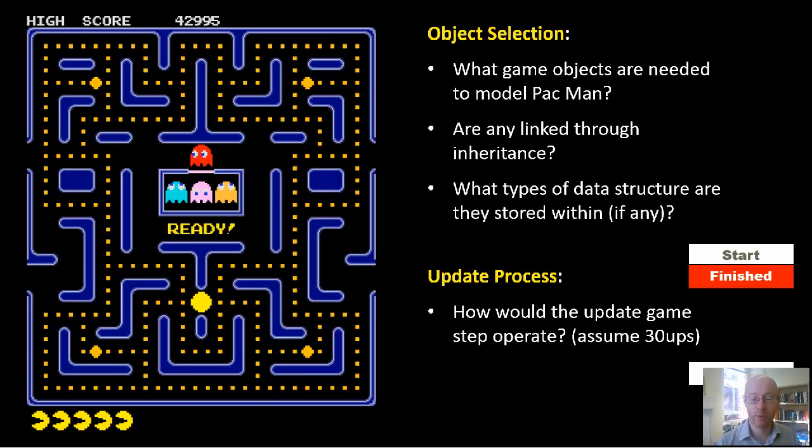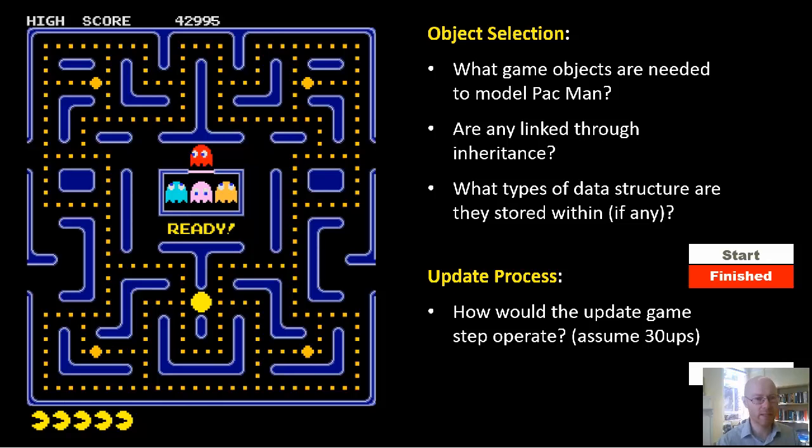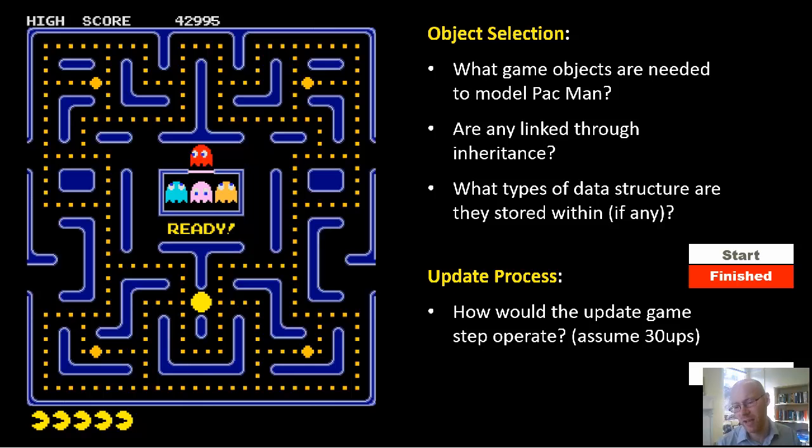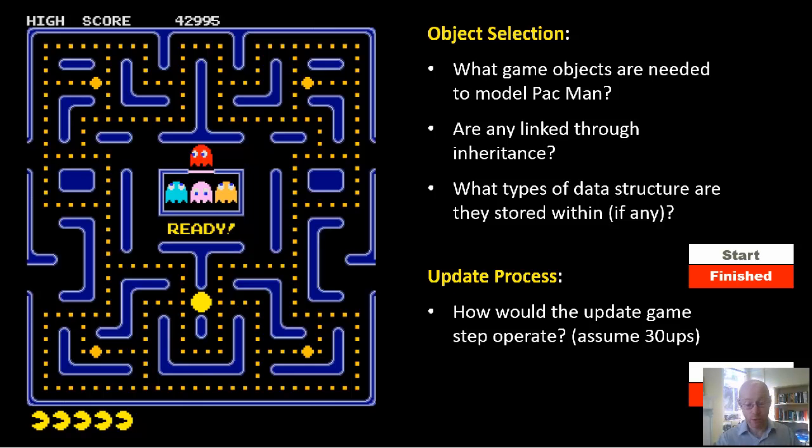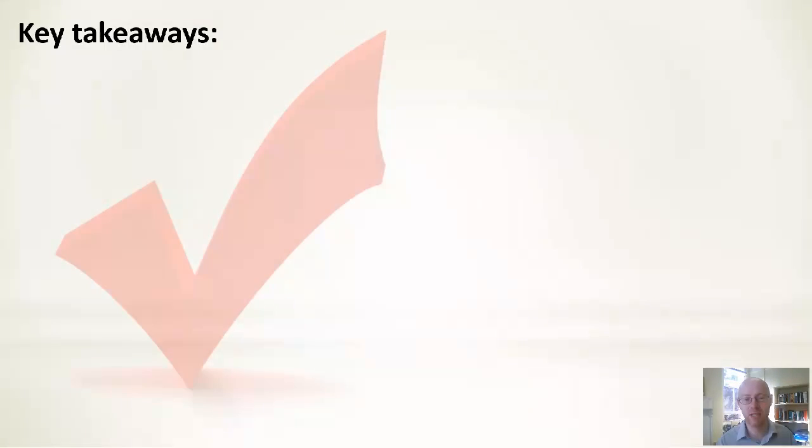I think I will do this in class, so roughly 10 minutes for that process. For the update process, a similar type of thing—given those objects, given those structures, what would you do in your update? What would you do in your draw? How are you going to pull this together? Again, I would say roughly 10 minutes for that. Worth doing. I don't have any simple solution to this, so you'll have your own design, but that's the process to go through.